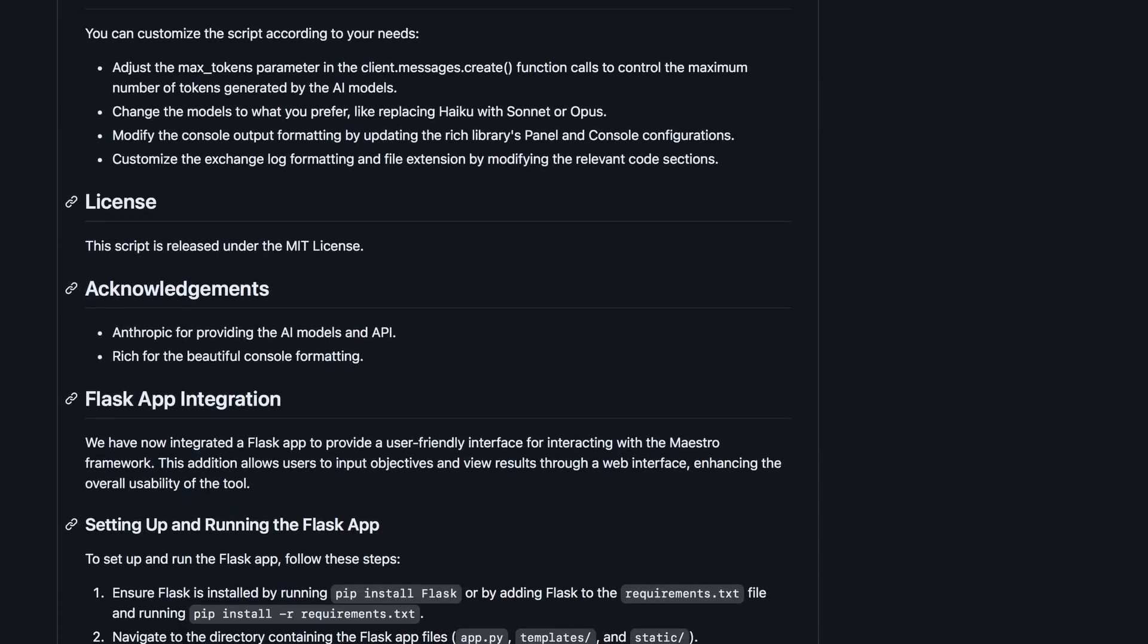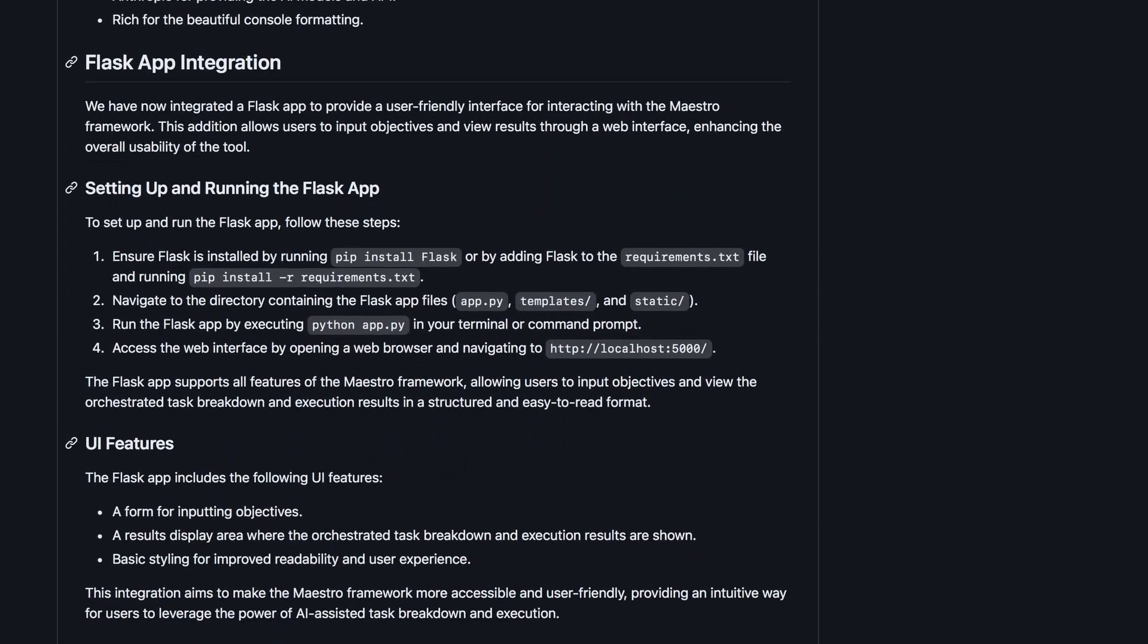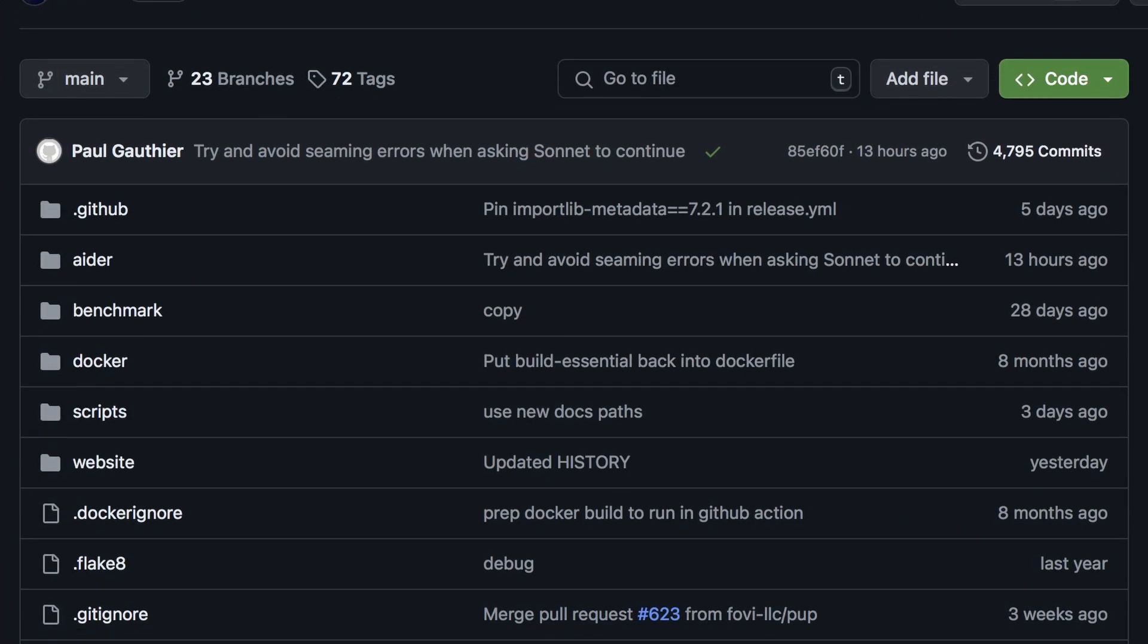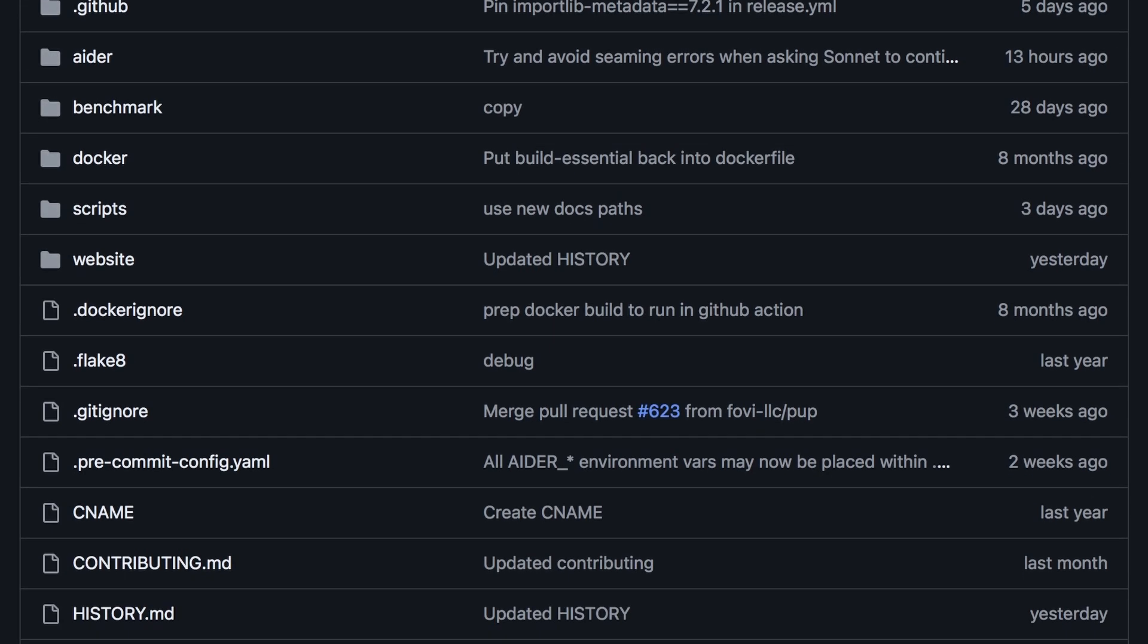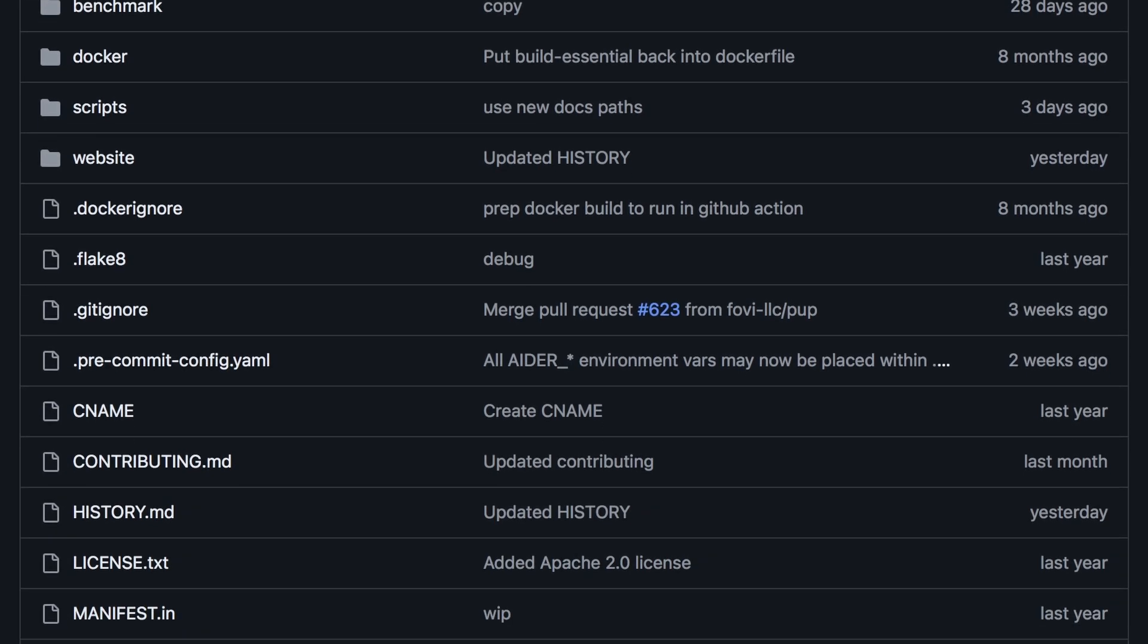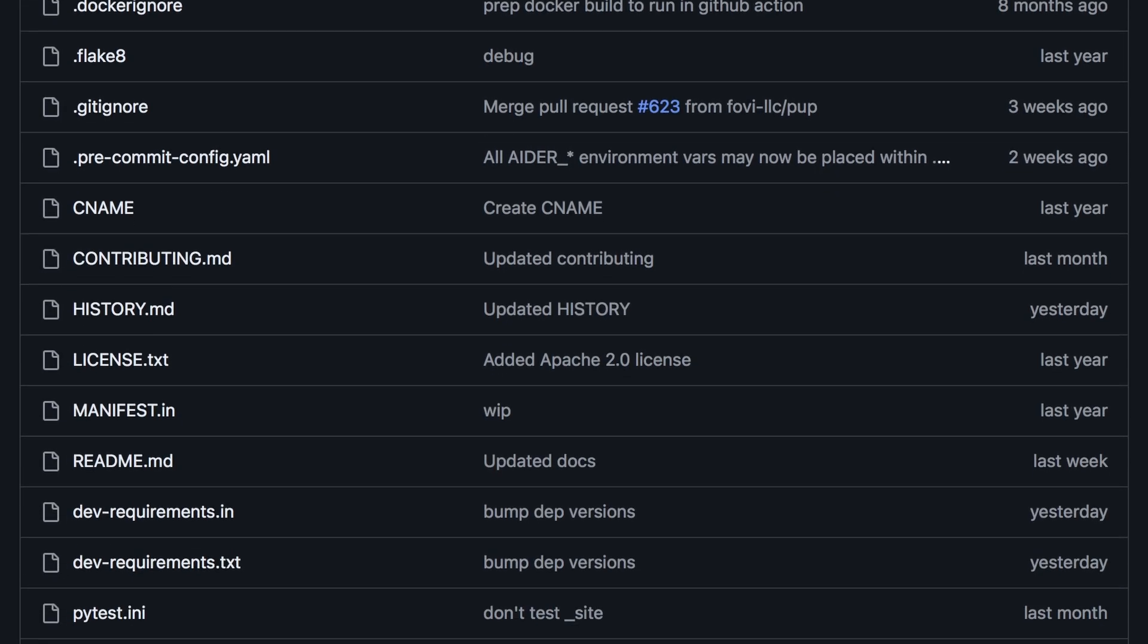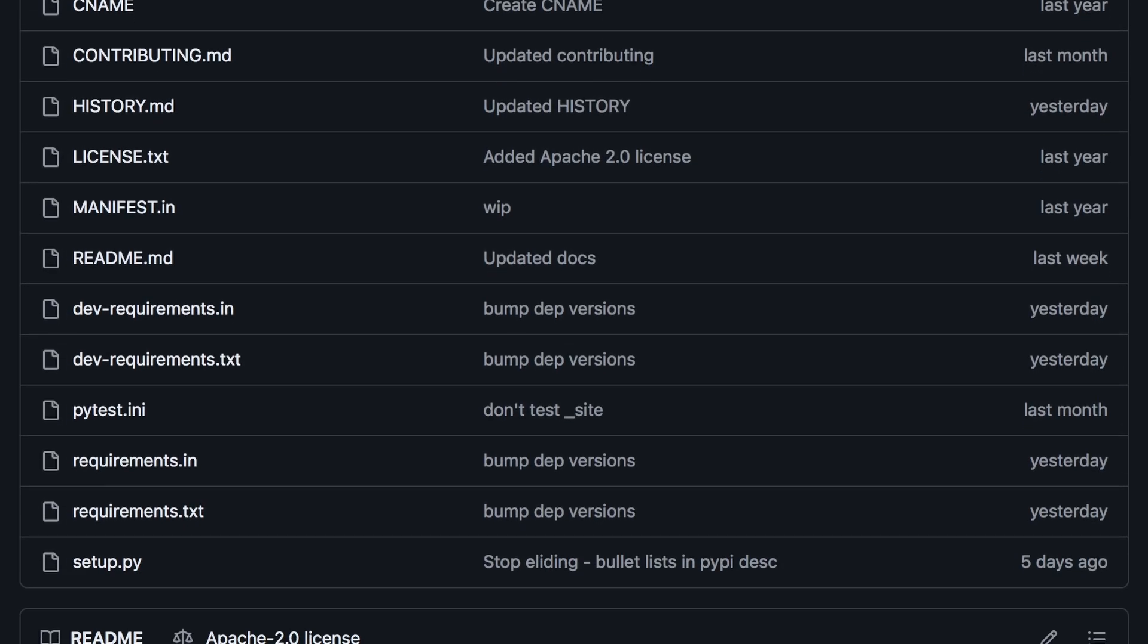But today, I have something that can fix these issues for you, and that's Aider. I covered it in one of my previous videos, but in a co-pilot style, explaining how you can use it to make amendments to your code.